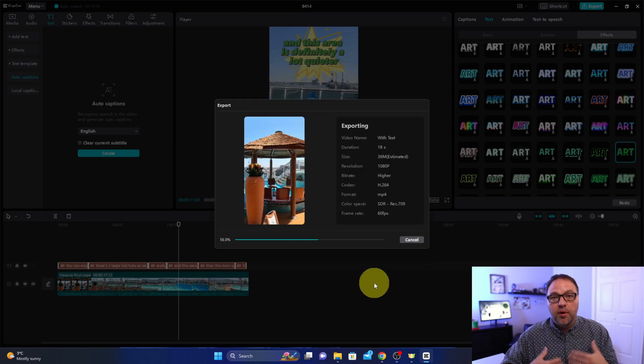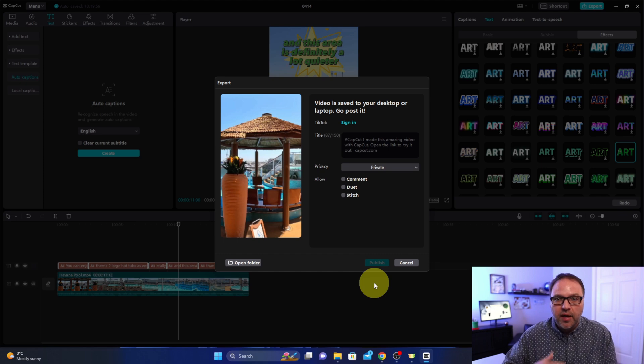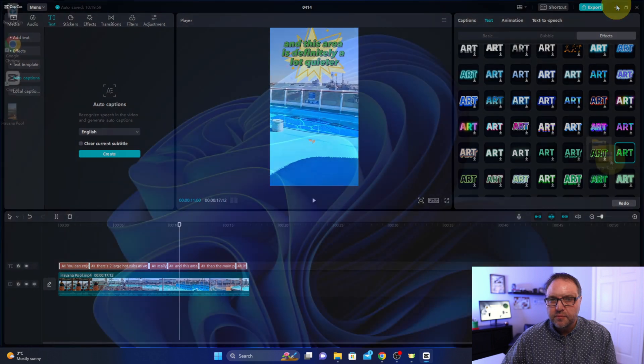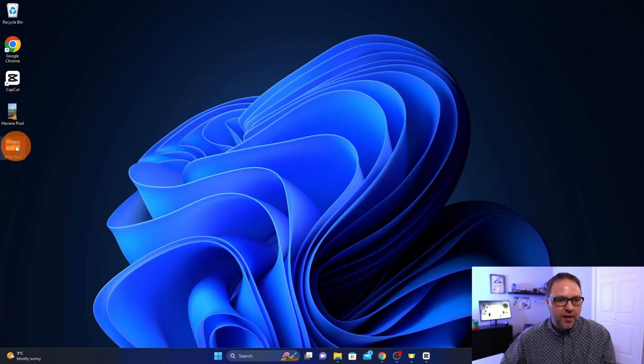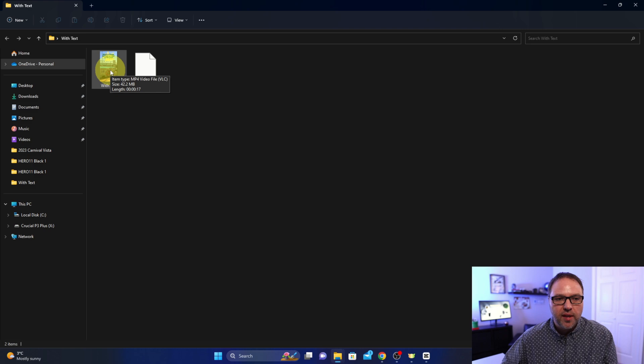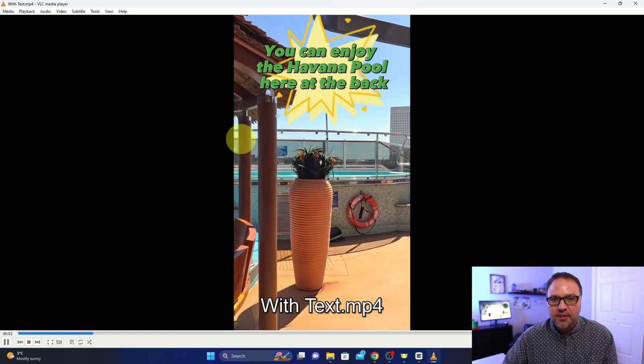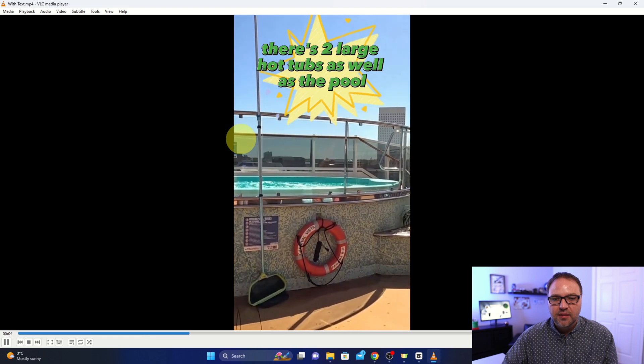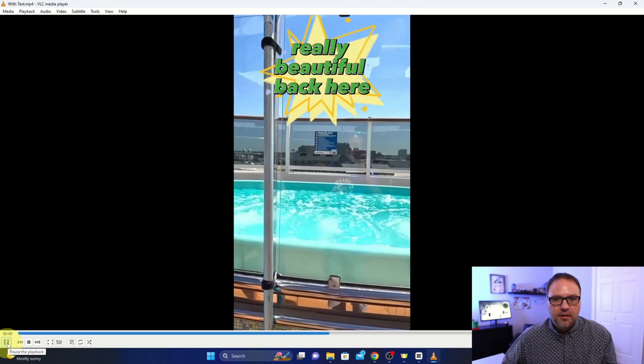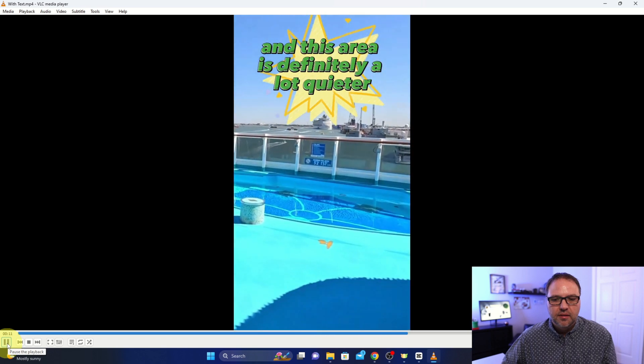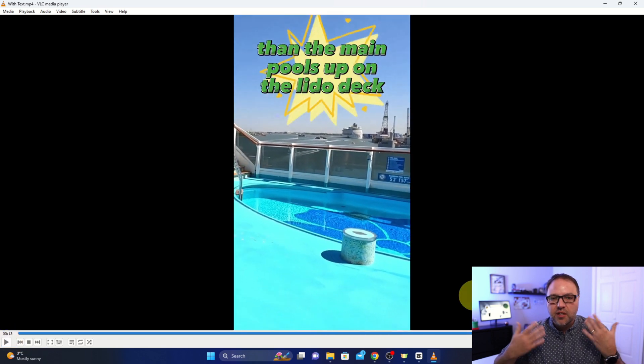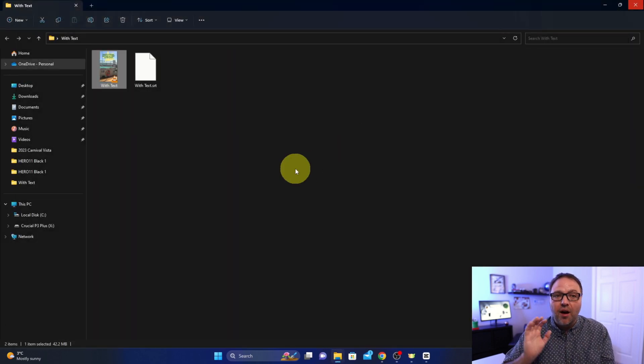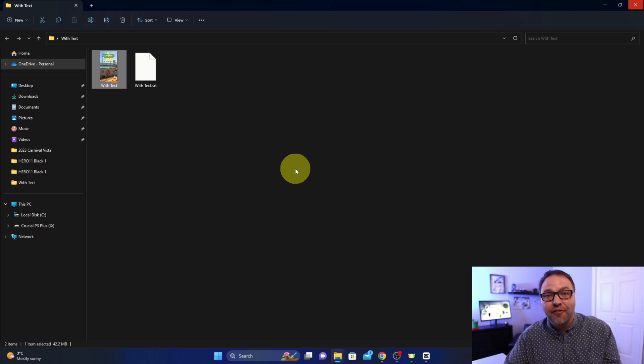The export process will take a different amount of time depending on how quick your computer is. Let's go ahead and find that video on my desktop here. The folder was on my other screen there. Let's go ahead and open this up. There's the video file right there, with text. We'll play that. Enjoy the Havana pool here at the back, there's two large hot tubs as well as the pool, really beautiful back here and this area is definitely a lot quieter than the... All those captions are right there in my video and it's really that simple to add auto captions for free using CapCut for Windows.